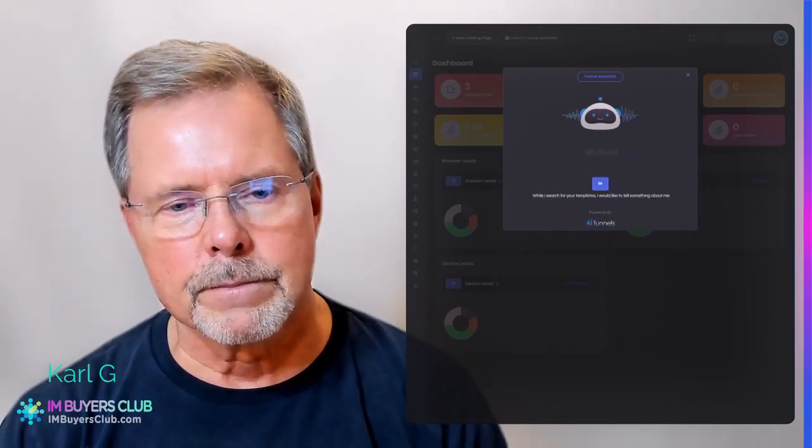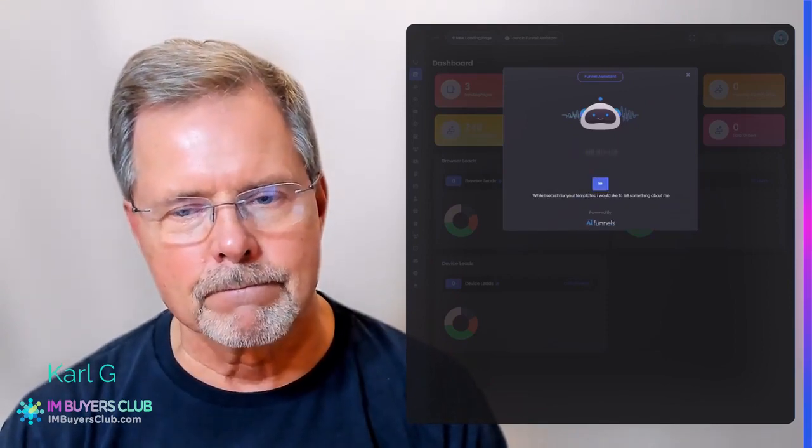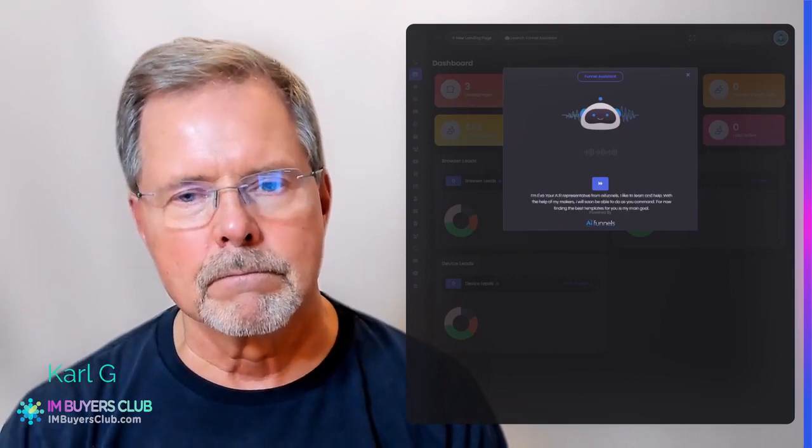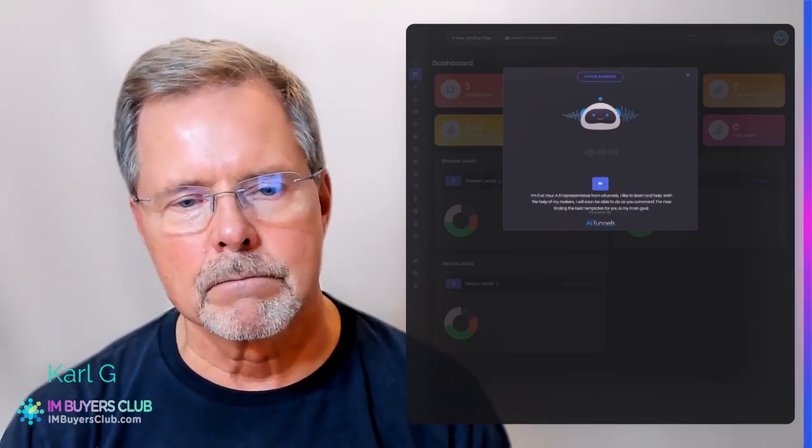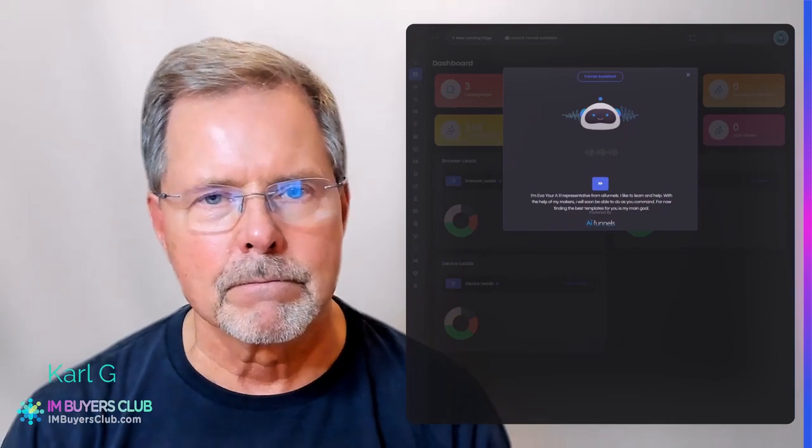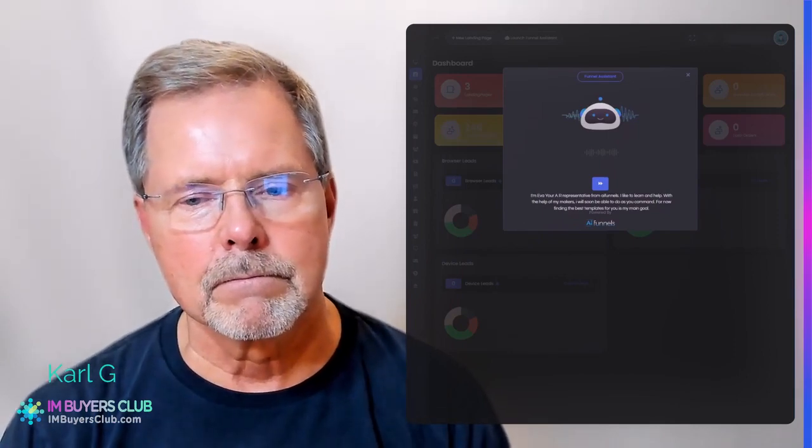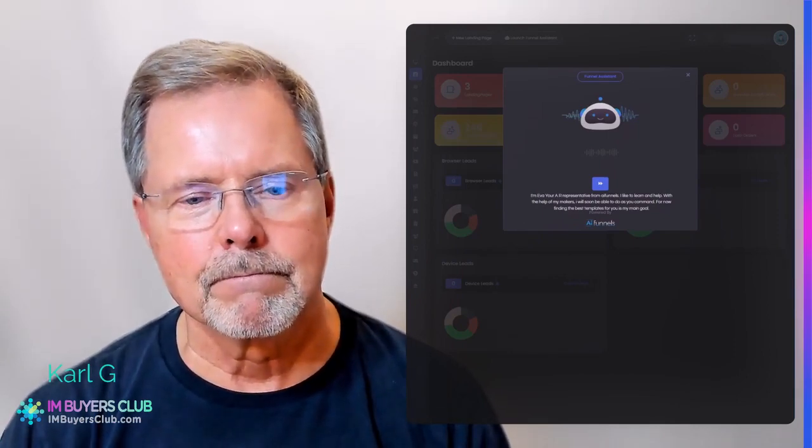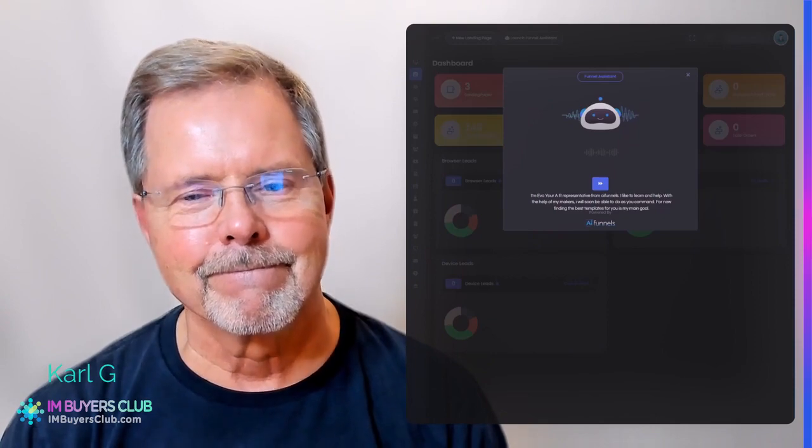While I search for your templates, I would like to tell something about me. I'm Eva, your AI representative from AI Funnels. I like to learn and help. With the help of my makers, I will soon be able to do as you command. For now, finding the best templates for you is my main goal.